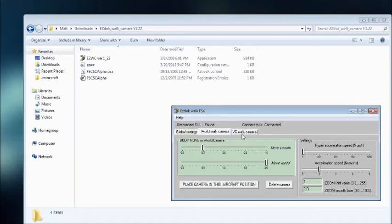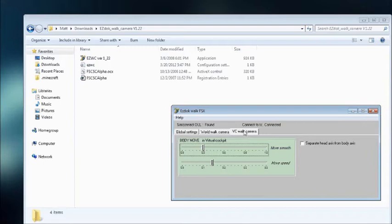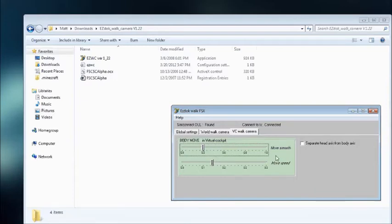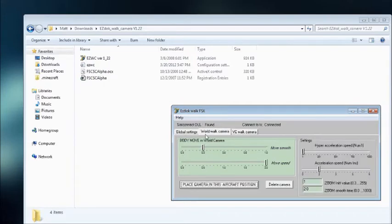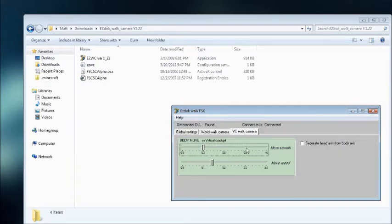And then you have Virtual Cockpit Walk Camera, and you have Body Move in Virtual Cockpit, and then you have the Move Smooth and the Speed, just like the other ones here. And you can play around with that.